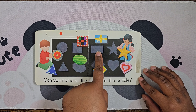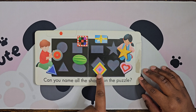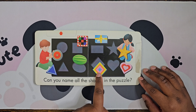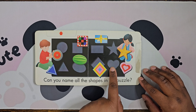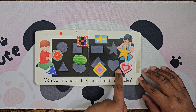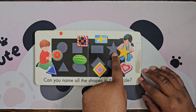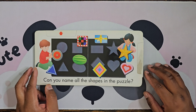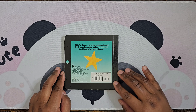All right, what about this one? Rectangle — yep, it's like a present! What about this one? Diamond. All right, what about this? Heart. And that one? Star. All right, good job!